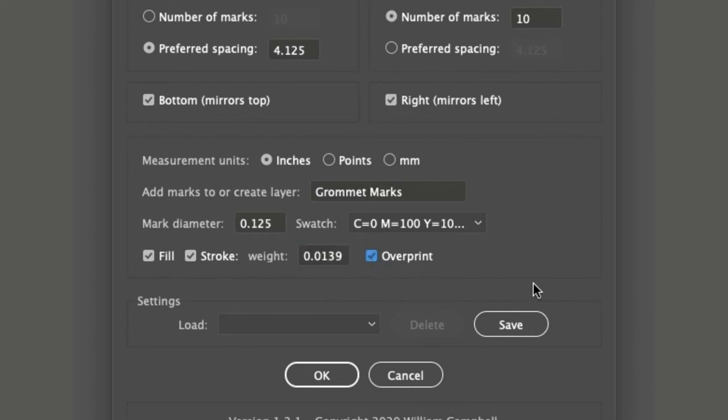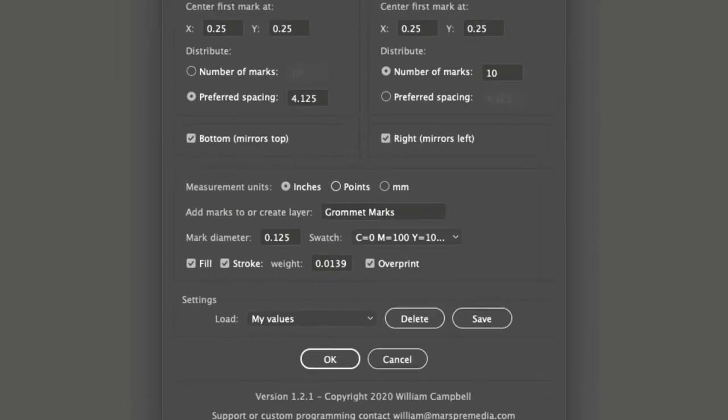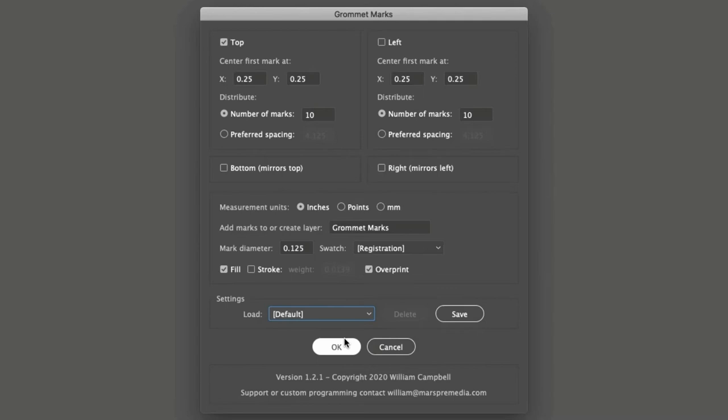The final section is Settings. Click Save and give the settings a name, and the current values are preserved. Open the Load drop-down, and saved settings can be restored.